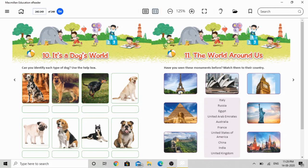The Eiffel Tower belongs to France. So what you can do is match the picture to the country by drawing a pencil line — like this. Draw a line from the first picture to France, because the first picture, the Eiffel Tower, belongs to the country France. The second picture shows the Opera House, which belongs to Sydney city. Sydney is a city, and the country name is Australia.